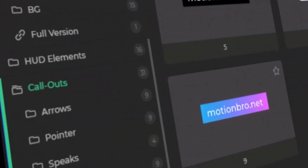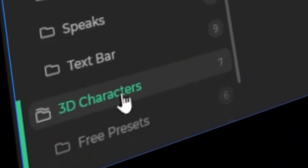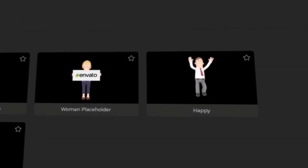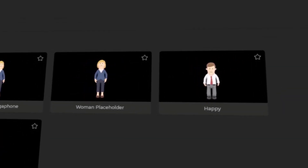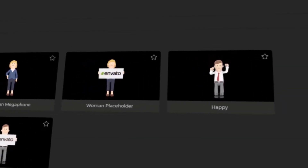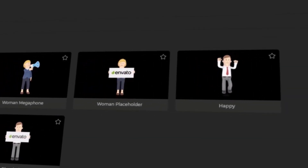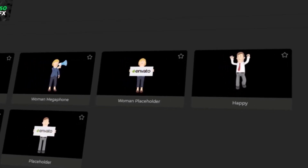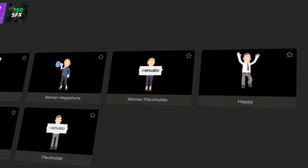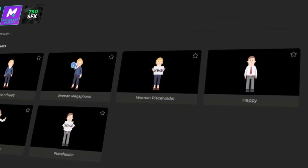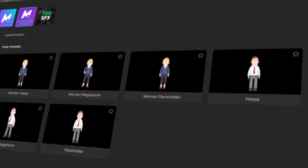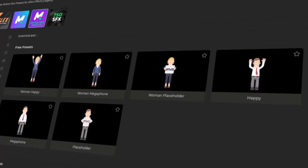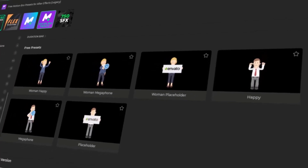The sixth section is 3D Characters, which brings your projects to life with animated, stylized characters. These assets are great for adding personality, storytelling, or a fun, engaging touch to your videos — especially in educational, promotional, or creative content.